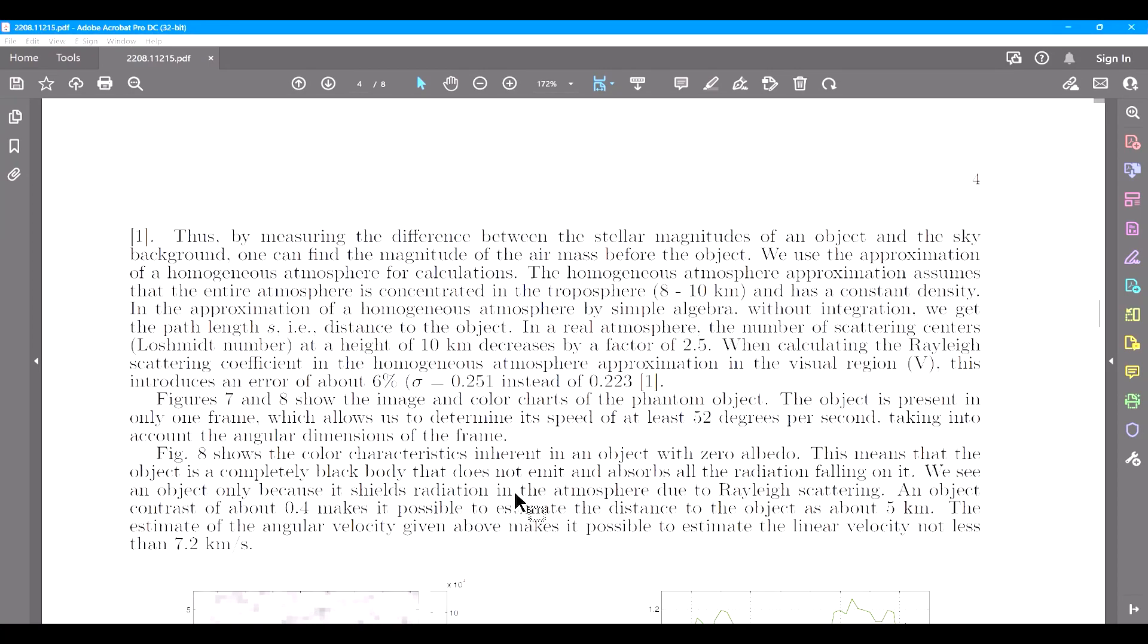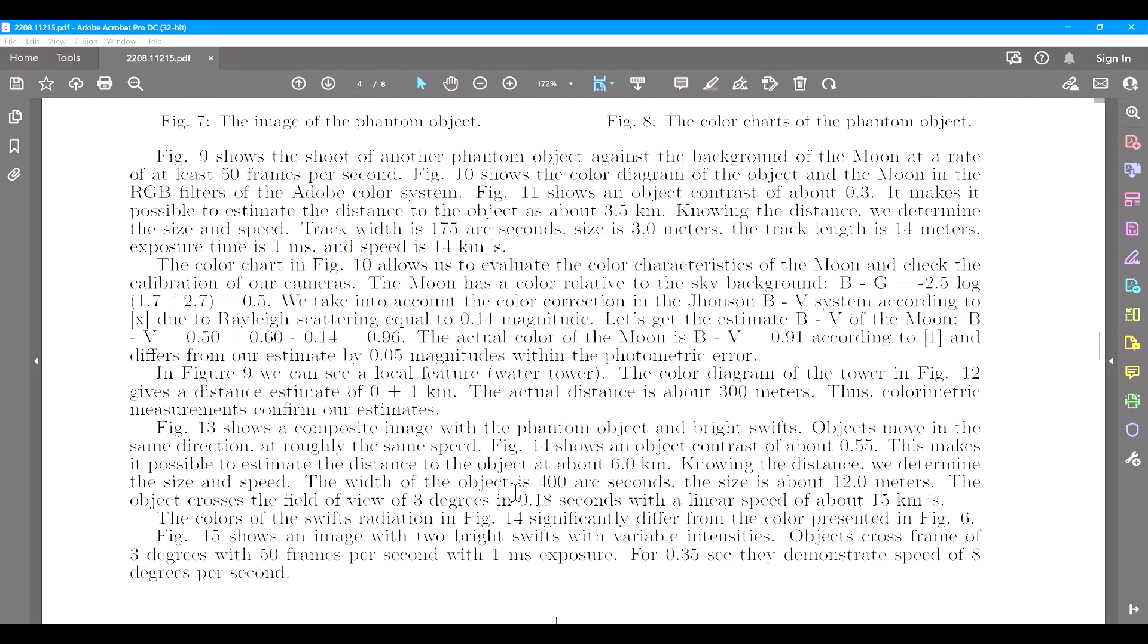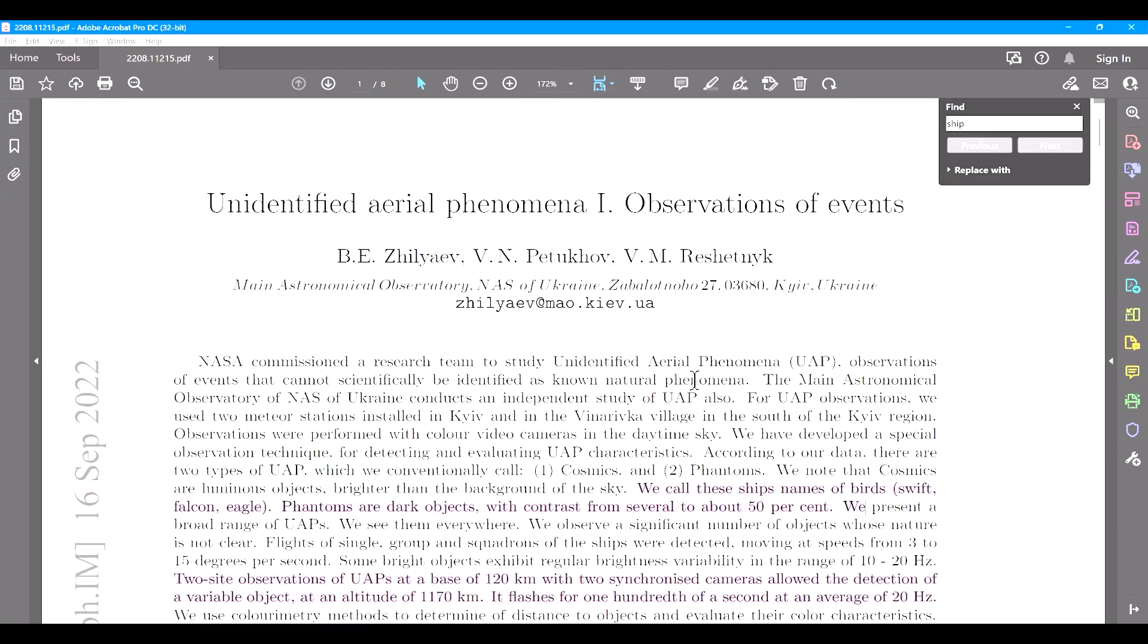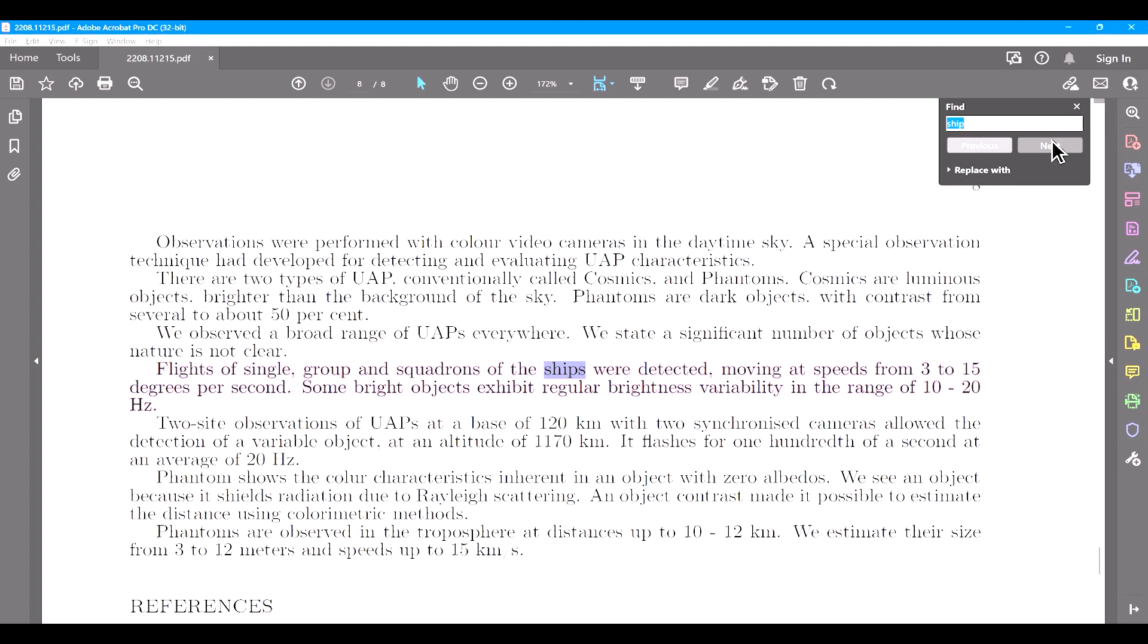One of the biggest issues that casts major doubts on the paper is that they refer to the UAPs as ships and craft several times, which is a big scientific no-no, as it demonstrates confirmation bias. You cannot call something unidentified in one sentence, then identify it in another.